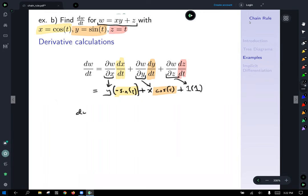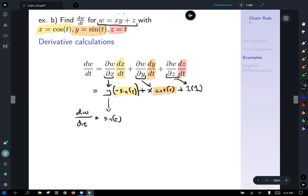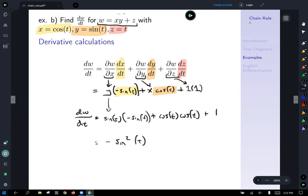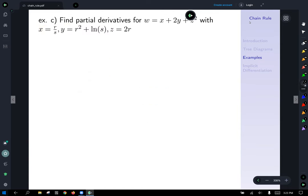Tidying up and substituting in x equals cosine t and y equals sine t, we get negative sine squared t plus cosine squared t plus 1, which is our answer for the second example.